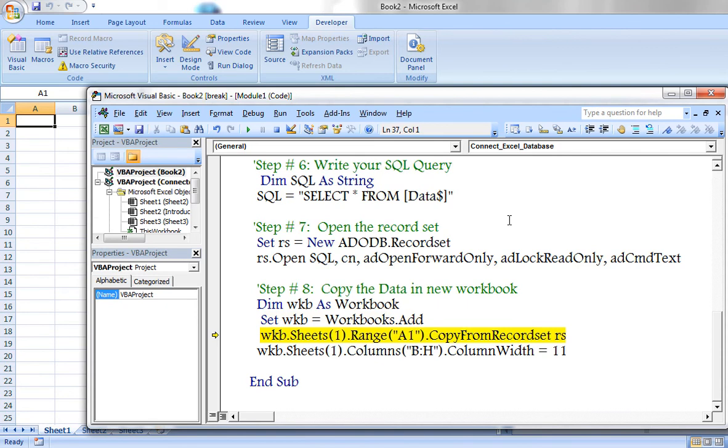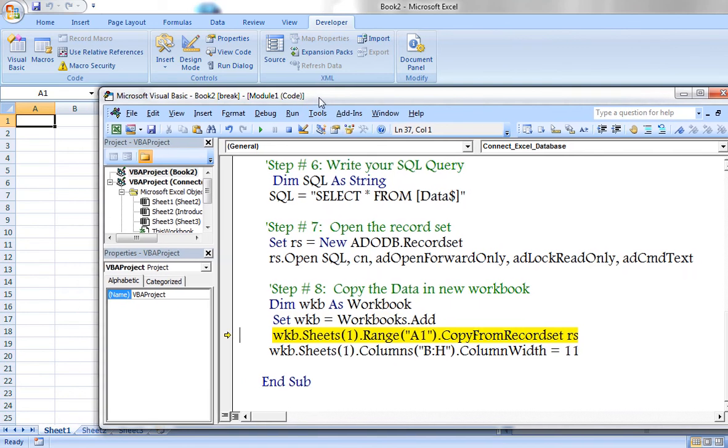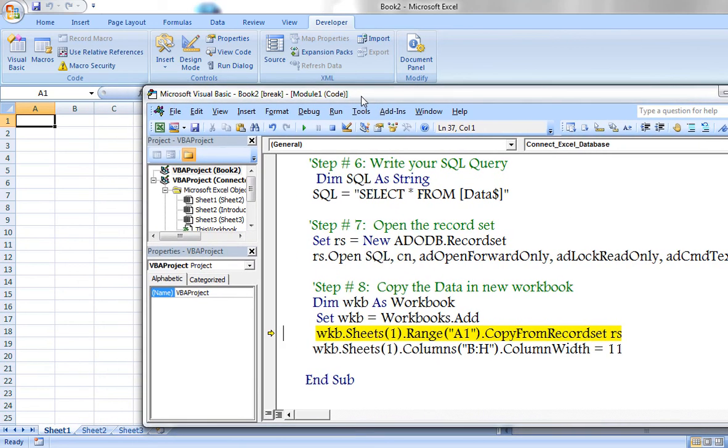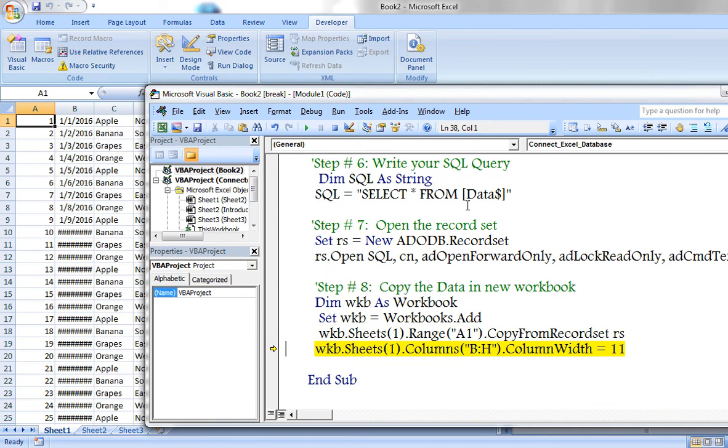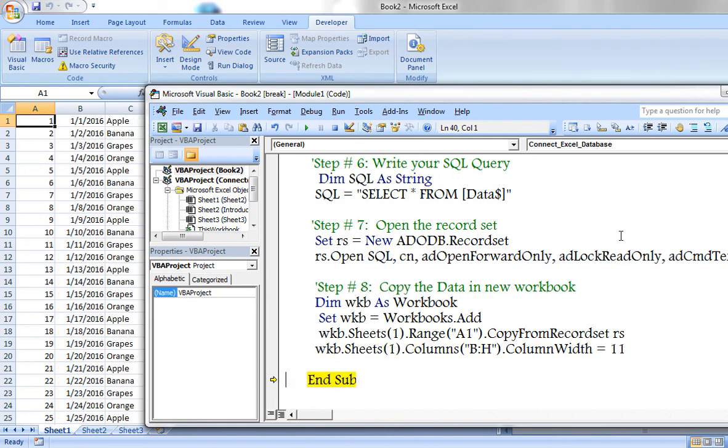Now new workbook has been created. So result set has been copied in new workbook in sheets of sheet 1, from range A1. Column width also increased.